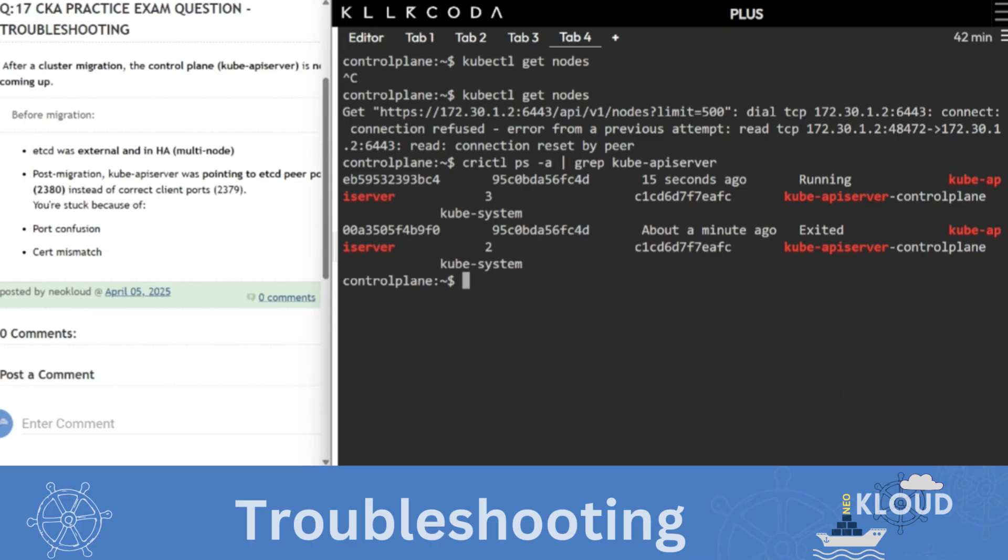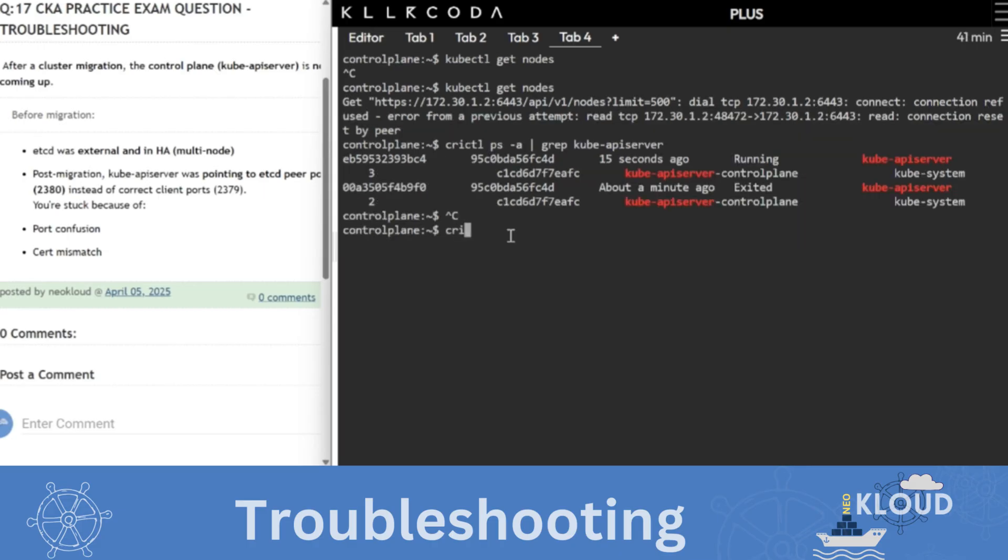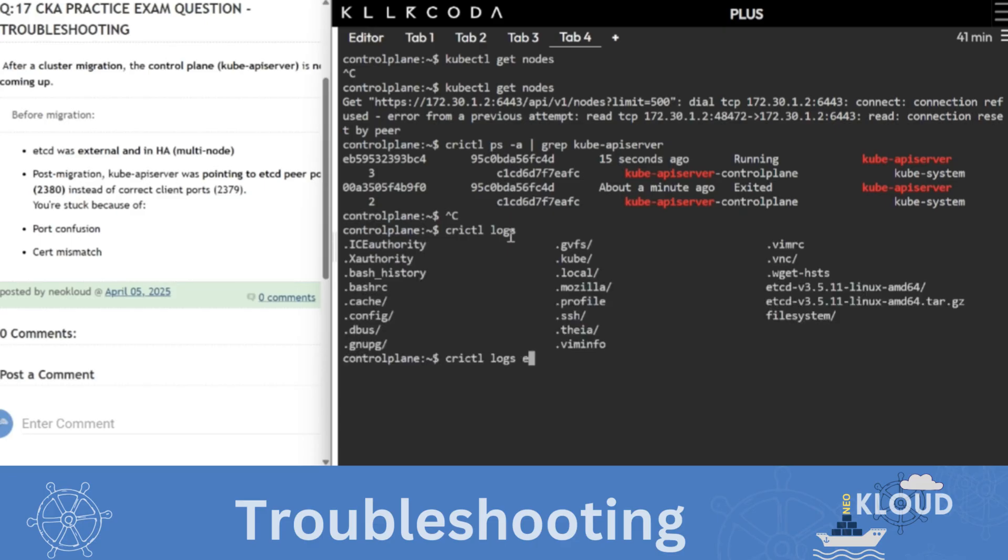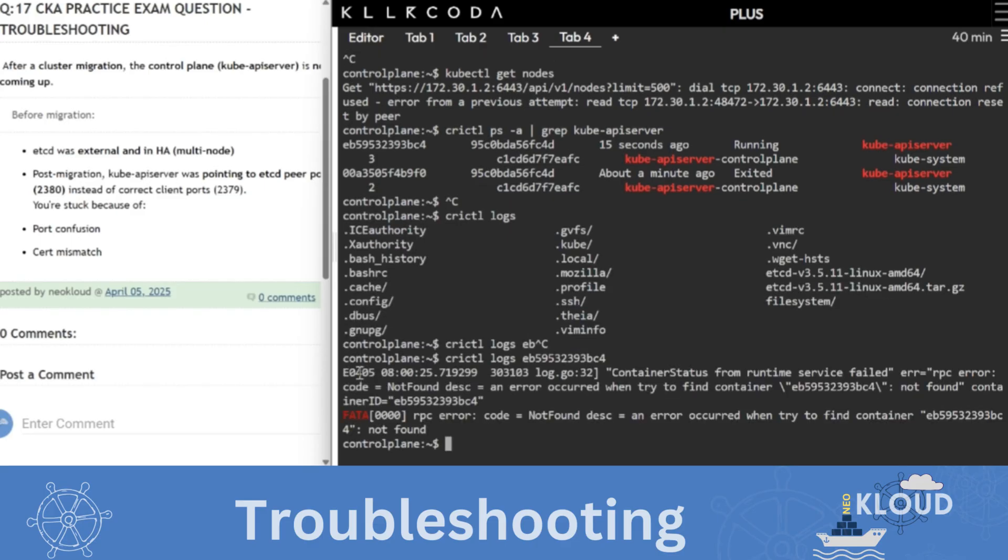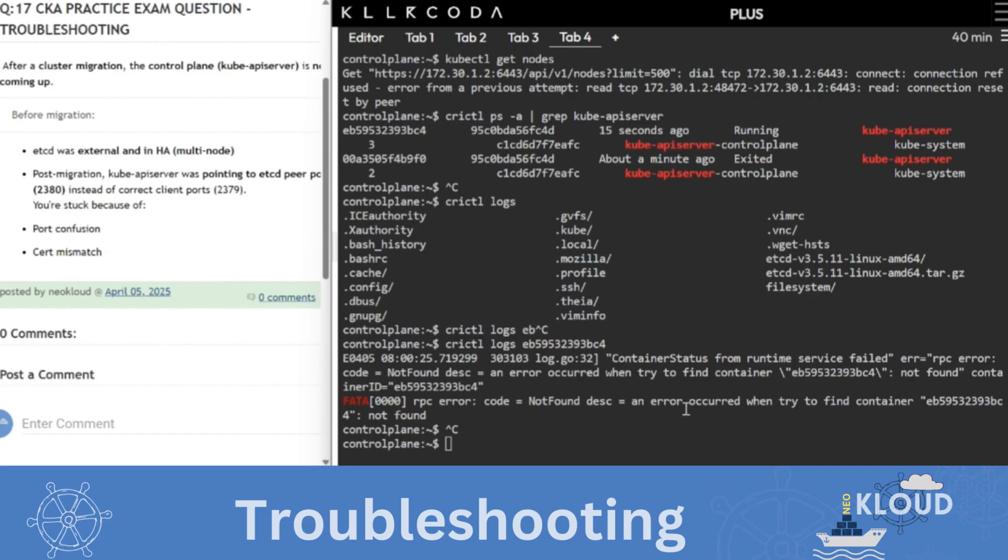So now we said that we will check the log of the particular container. crictl logs. So what is showing in it? Container address for runtime field, error RPC error. Error occurred. Find container. Not found error to find out. Container. So from this we understand that this is not something in the static pod.